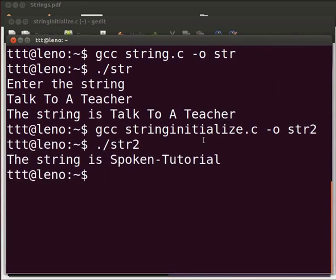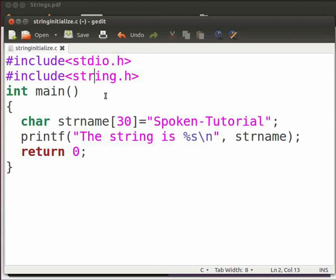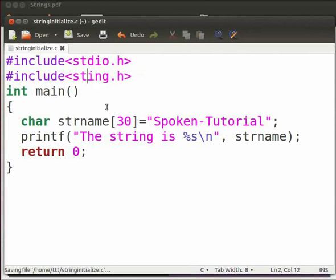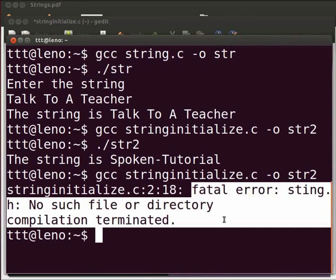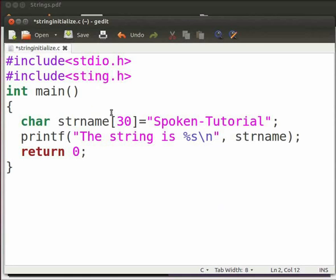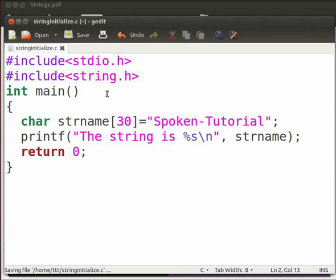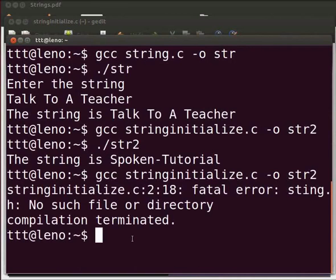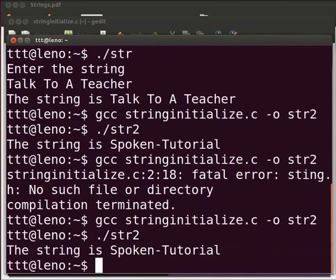Now we will see some common errors. Come back to our program. Suppose we type the spelling of 'string' incorrectly as 'sting'. Click on save and let us execute. Come back to the terminal and compile as before. We see a fatal error: sting.h no such file or directory, compilation terminated. This is because the compiler cannot find the header file named sting.h. Let us fix the error by typing 'r' back in — now click on save and compile again. Execute as before. Yes, it is working.